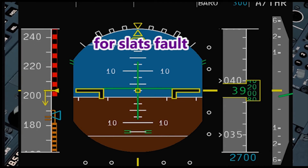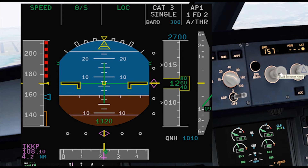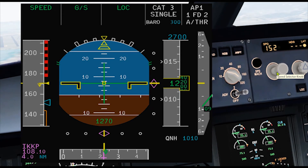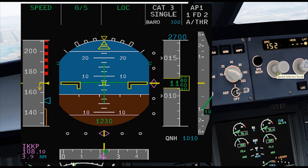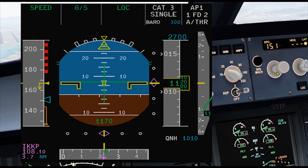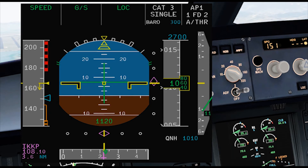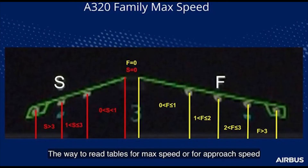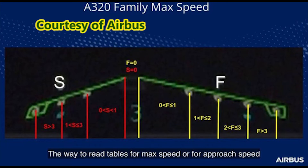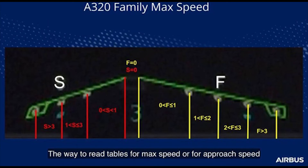You can disconnect the autothrust and re-engage it when the landing configuration is established. When you are in landing configuration and on final approach, decelerate to your calculated V-approach speed from your FlySmart computer, and remember not to use the autopilot below 500 feet AGL. Now, let us look at the go-around table — it shows the max speed for each configuration. Look at the position of the slats and flaps and check the max speed. For example, if your slats is at 1 and flaps is between 0 and 1, your maximum speed is 215 knots.